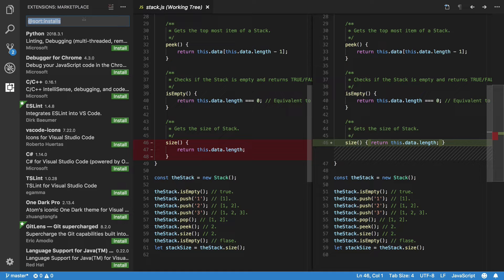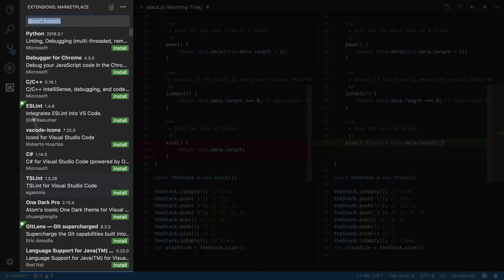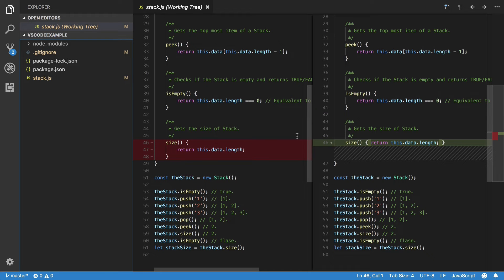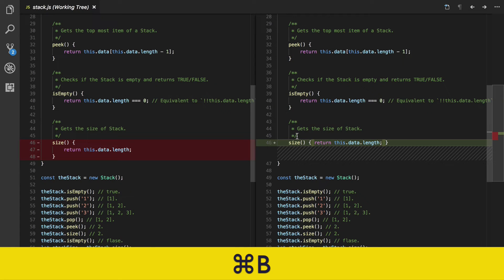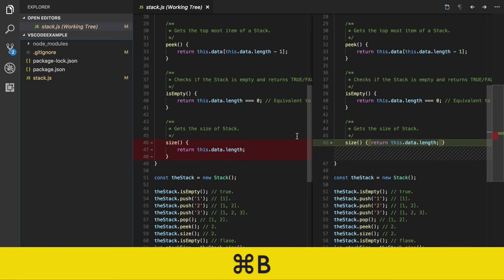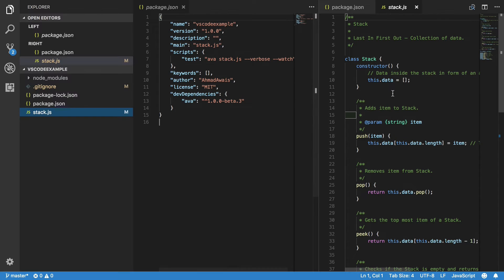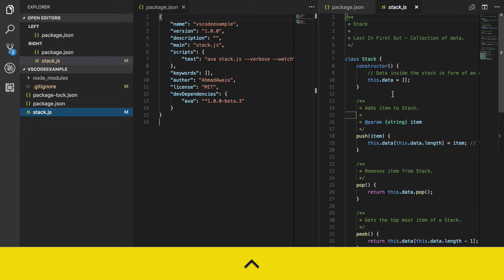With over 4,000 extensions for VS Code right now. This thing here is what we call the sidebar — you can press Command or Control + B to toggle it. This area right here is what we call the Editor Group; it is the editor where you write your code.